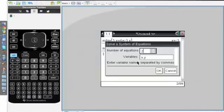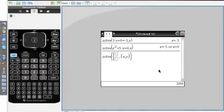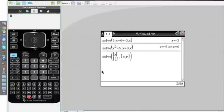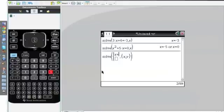For my example, I have two equations and my variables will be x and y. I'll click OK, and it gives me two blank spaces where I can put the equations. In my first equation, I'll put in x plus y equals 4.